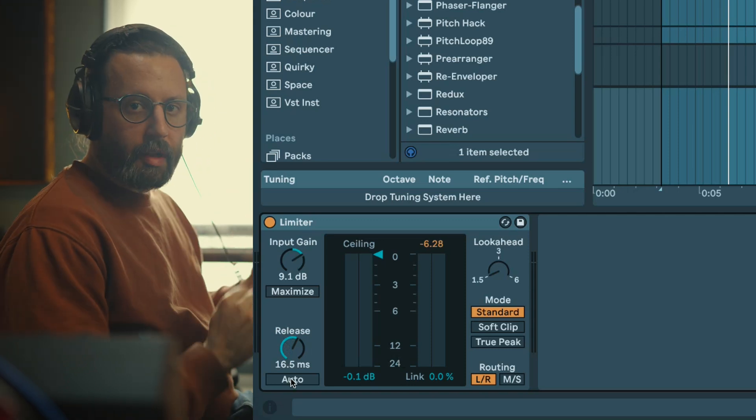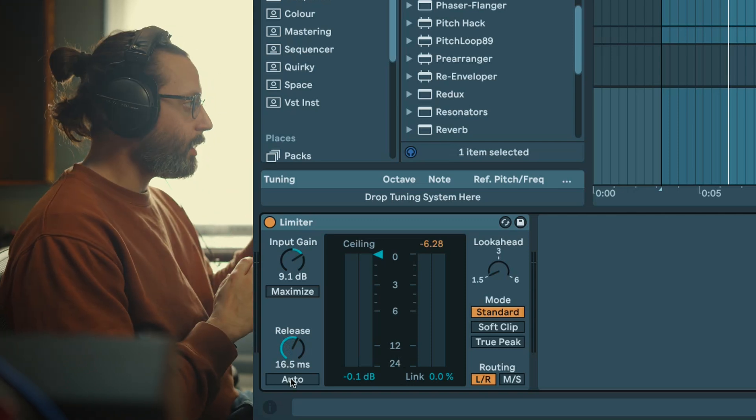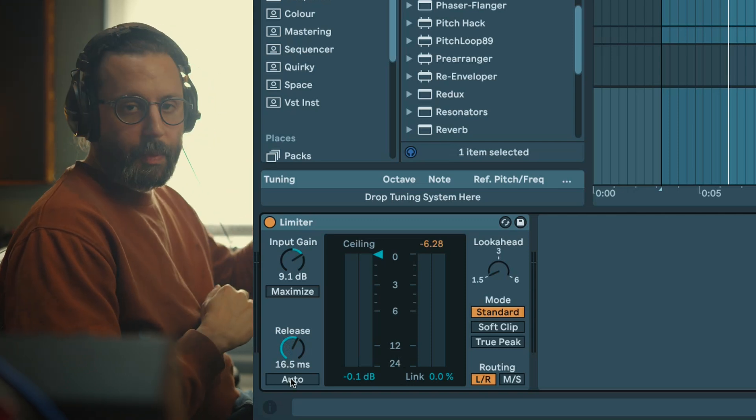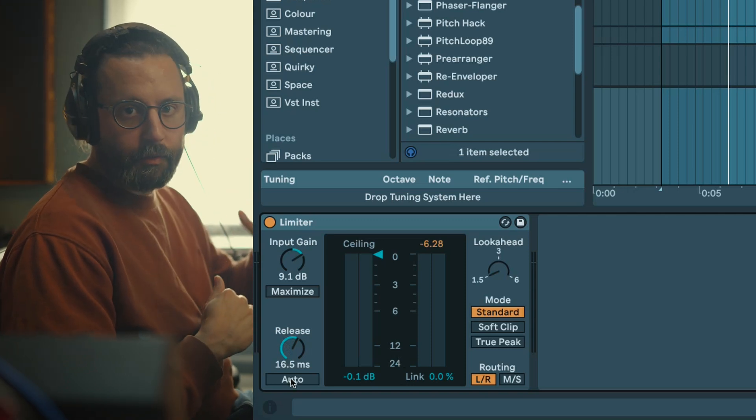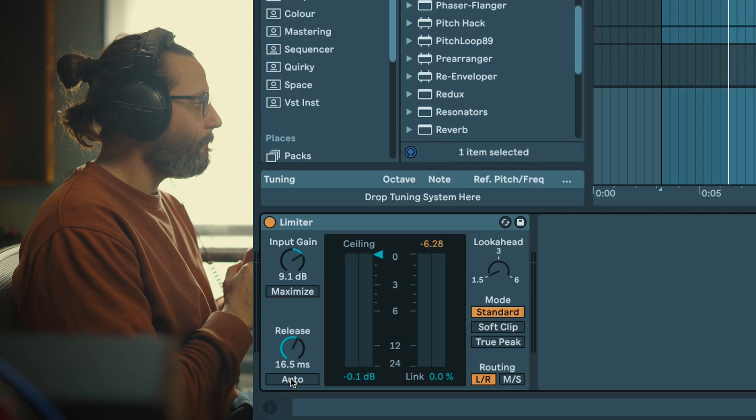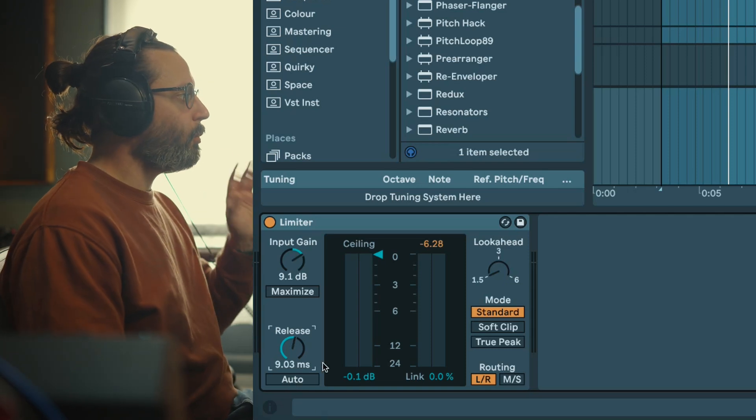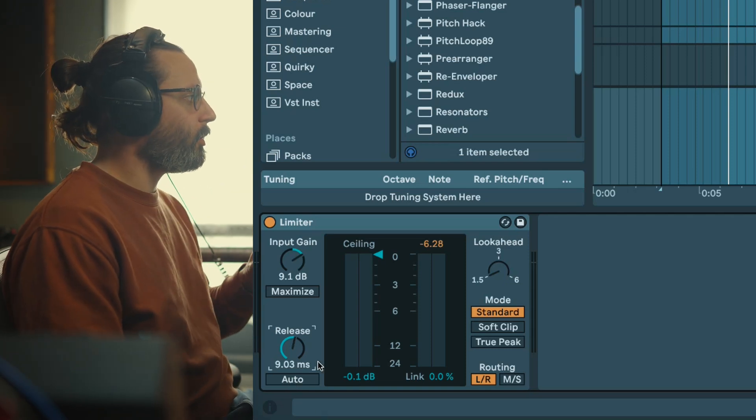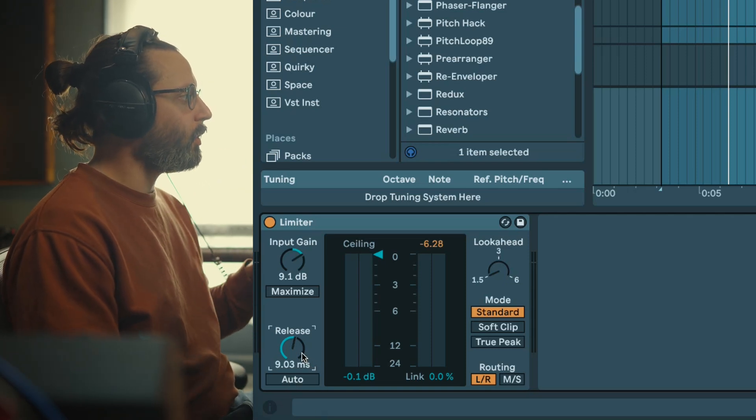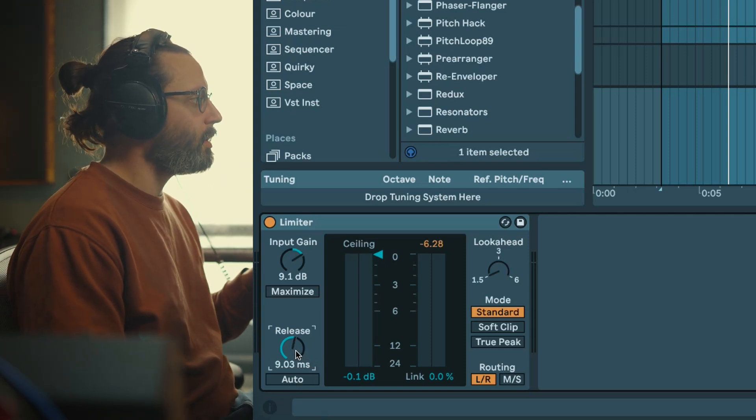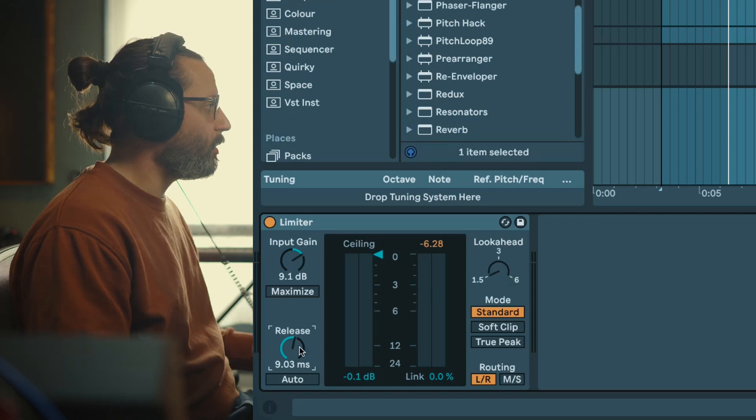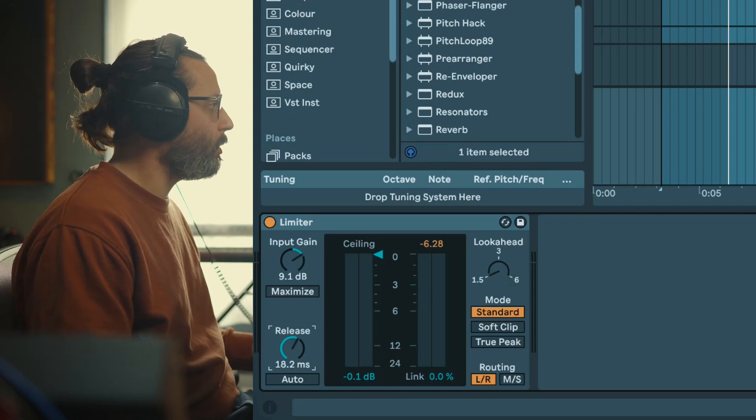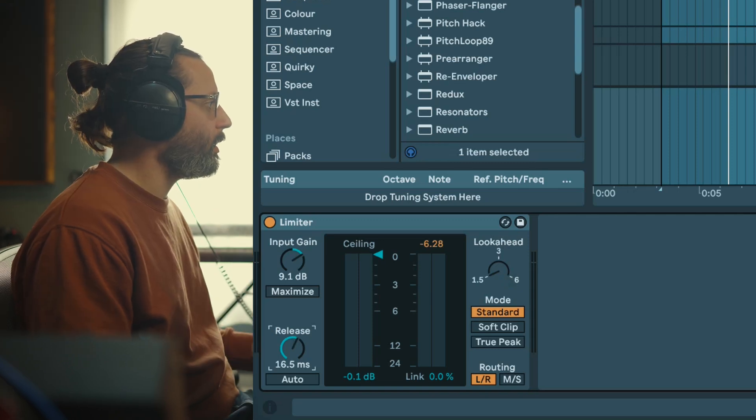Release can be set in auto as well, which means that it will adjust depending on the input signal. One important thing with the release is it also depends on your look ahead. So let me move back to around 16 milliseconds.